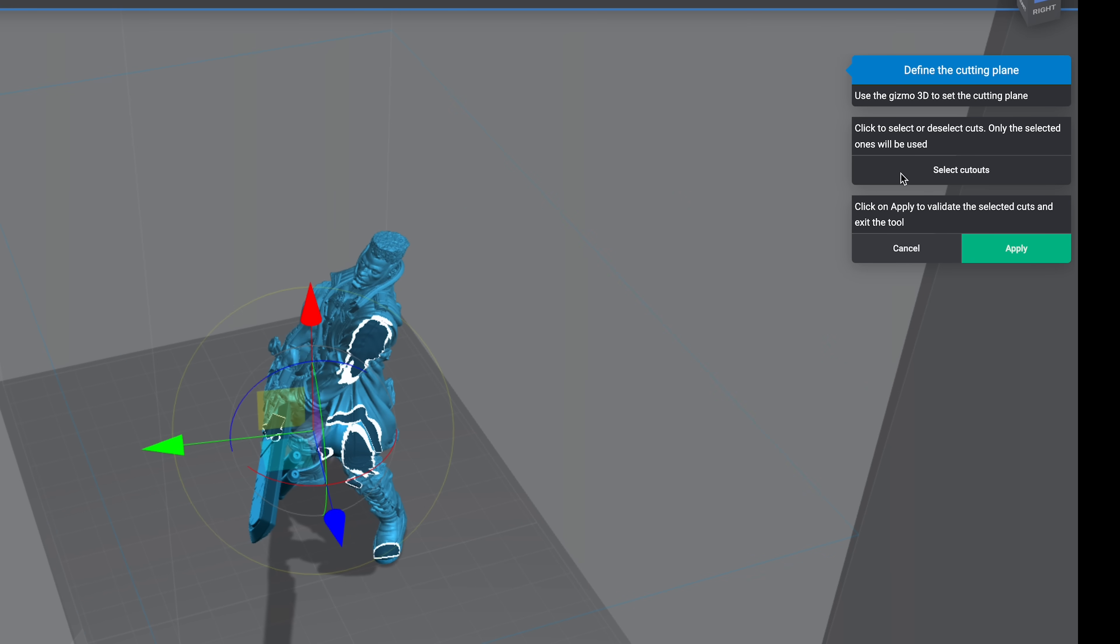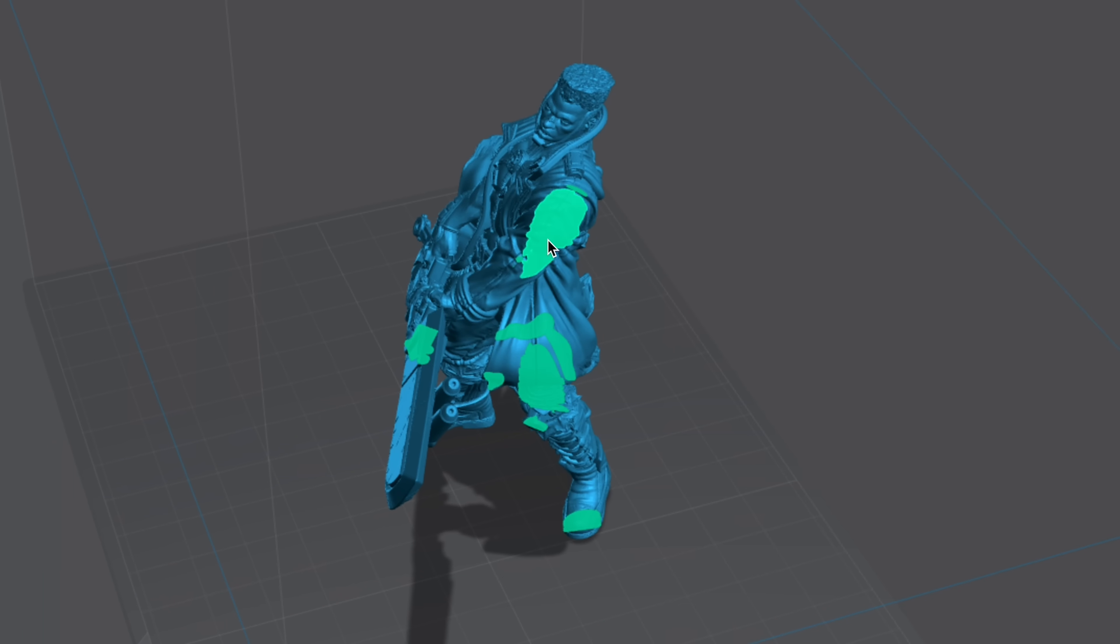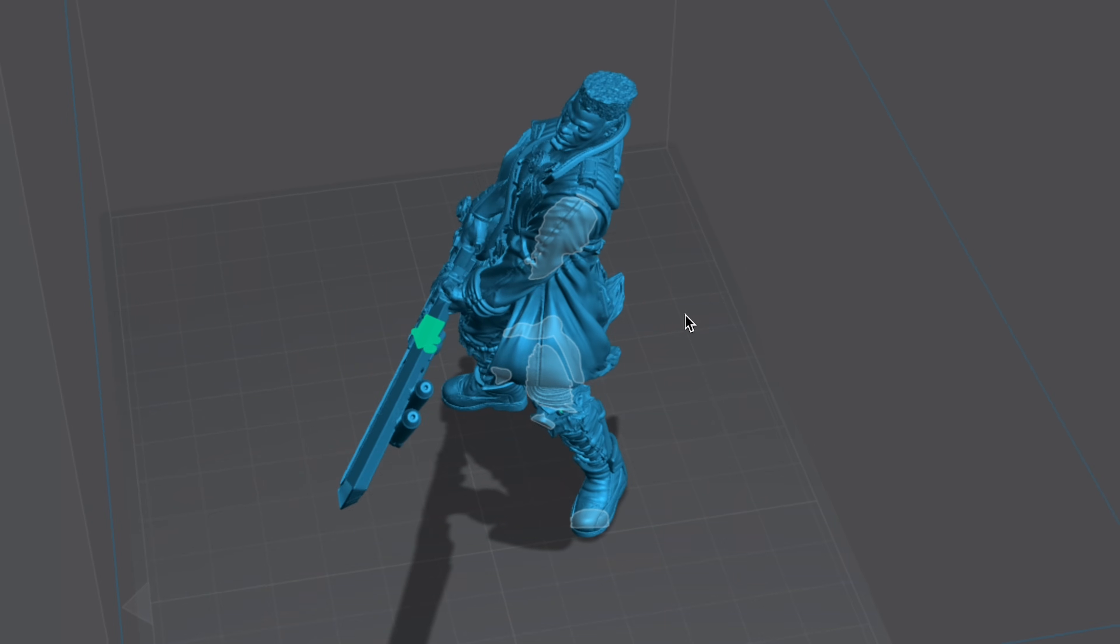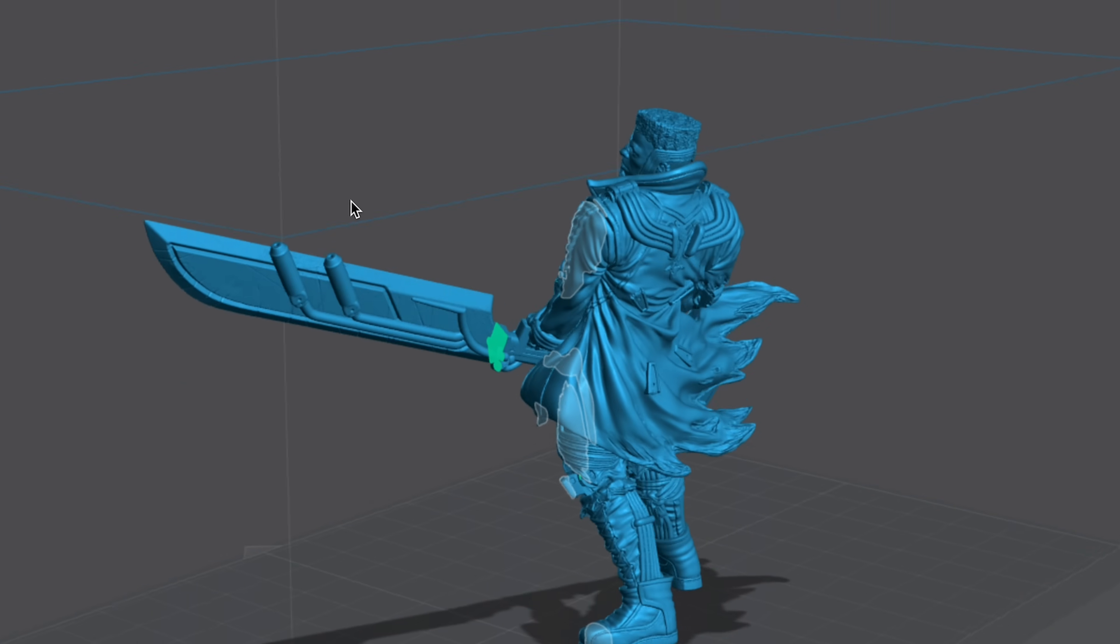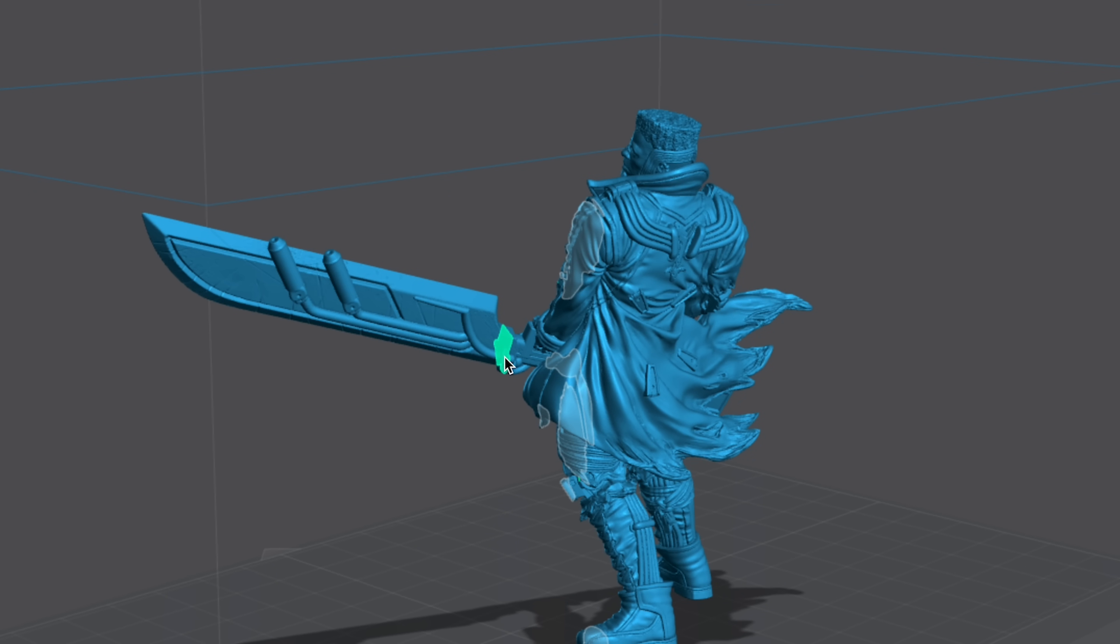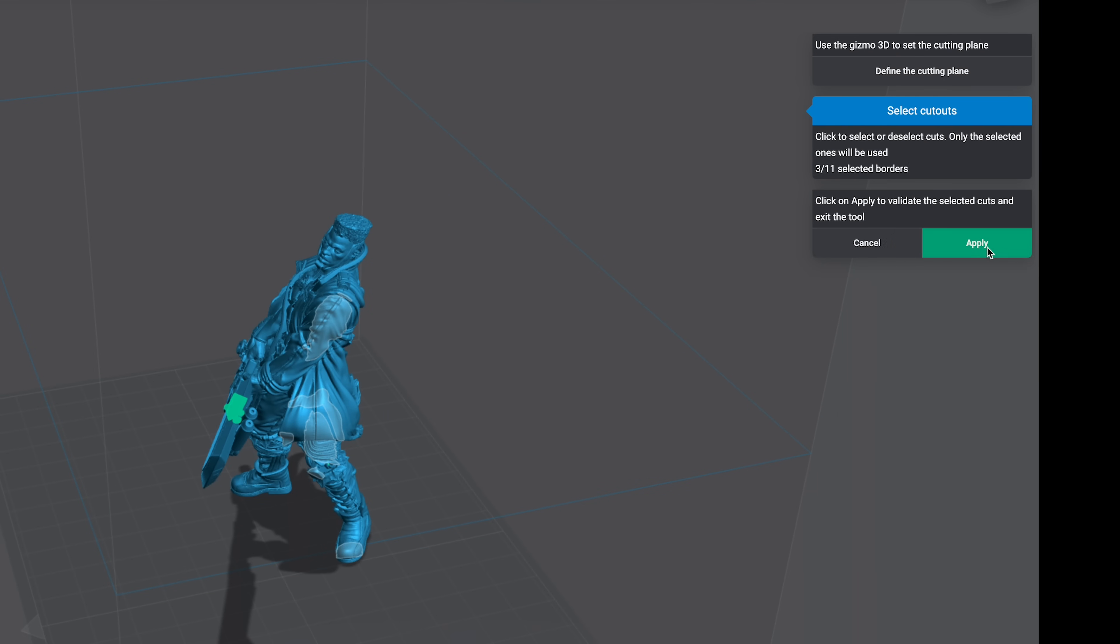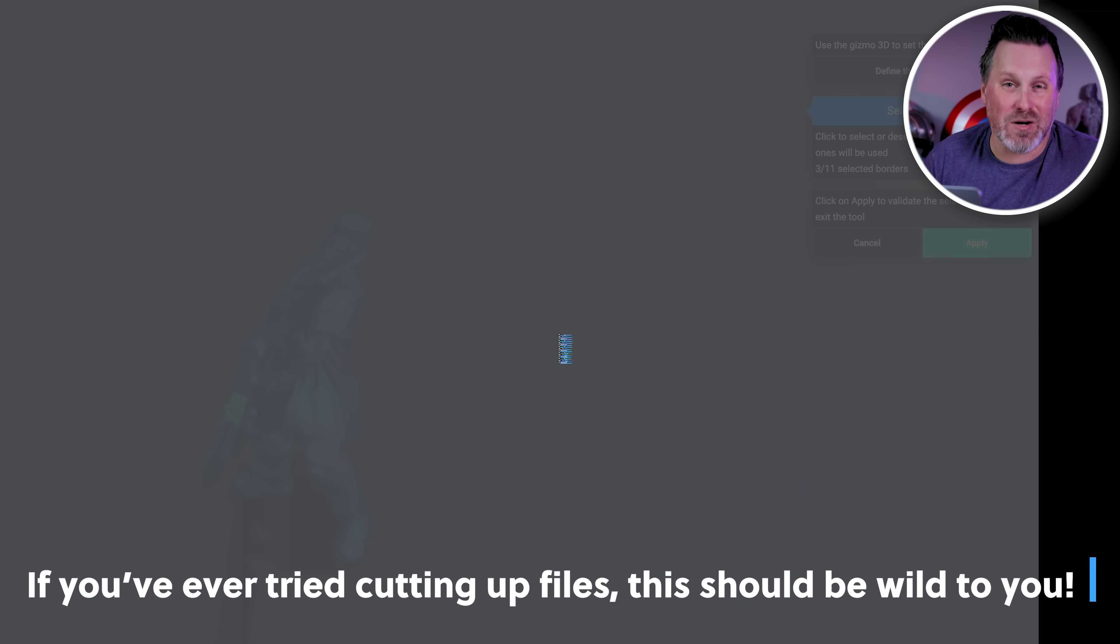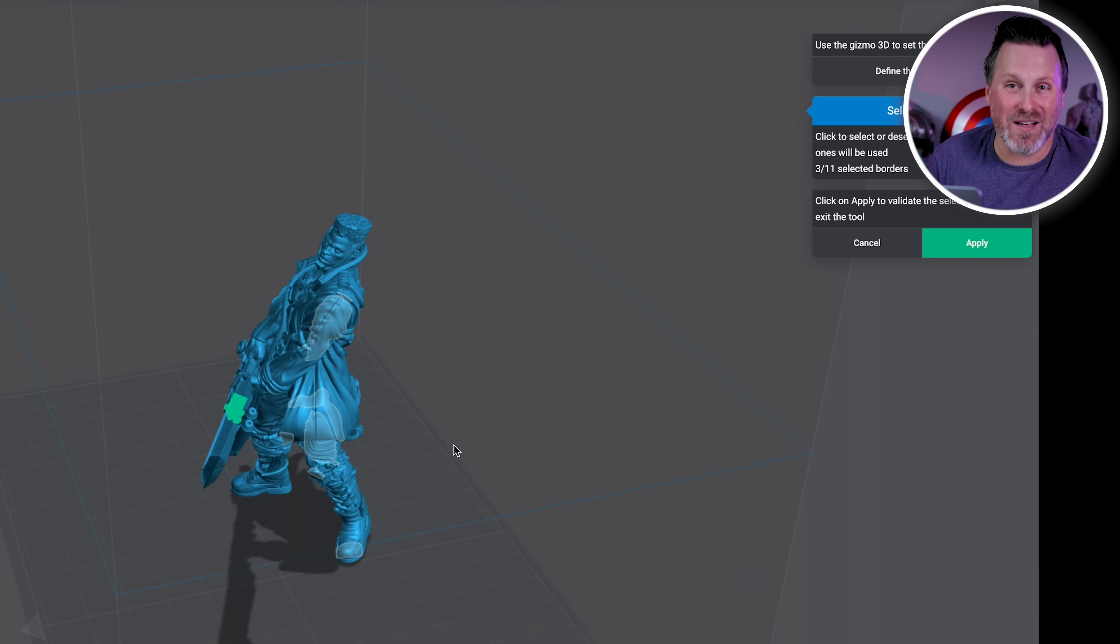What's cool is I can select this function on the right-hand side called select cutouts and I can say, nope, don't cut that. Don't cut the shoulder piece. Don't cut the hip. Don't cut this leg or this part or this part or the toe. I only want to cut this sword right here. Now I can say apply and it's going to completely separate the sword from the rest of the body.